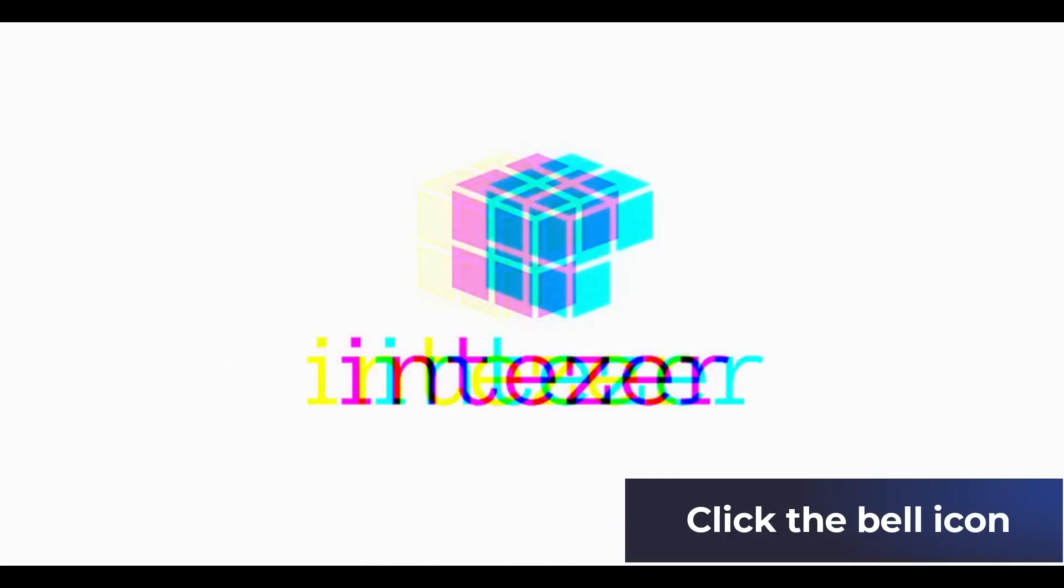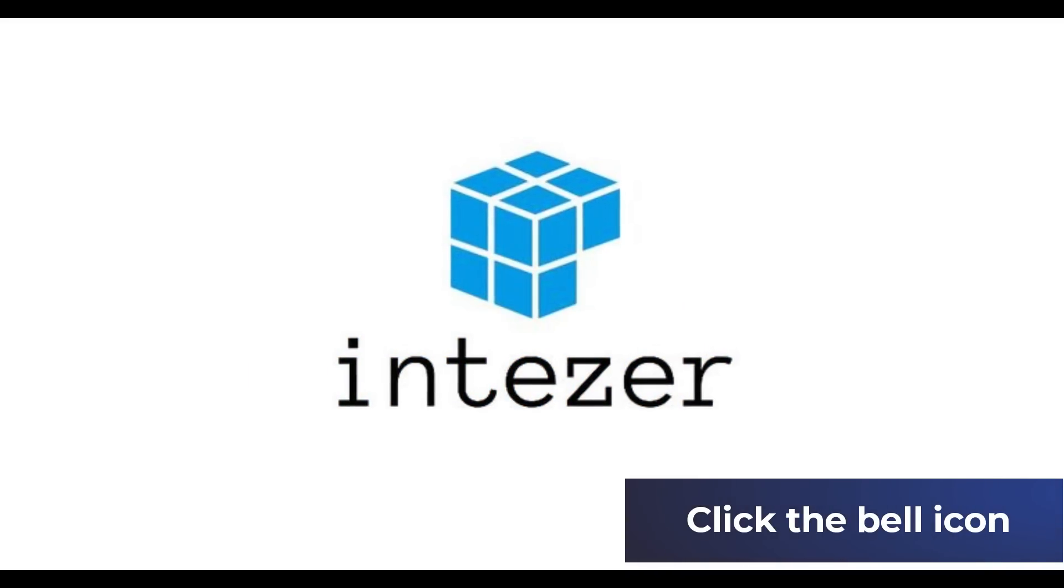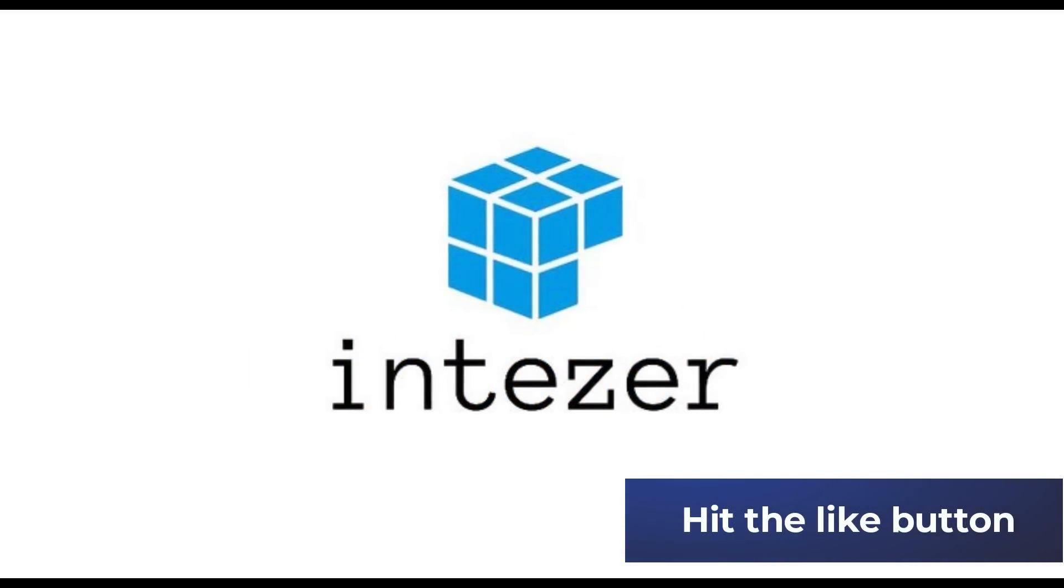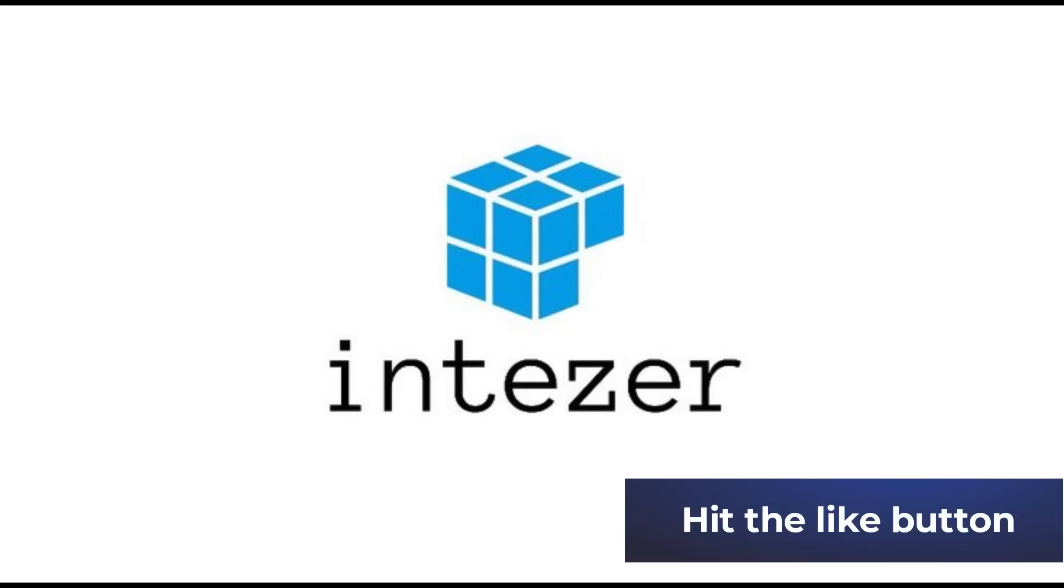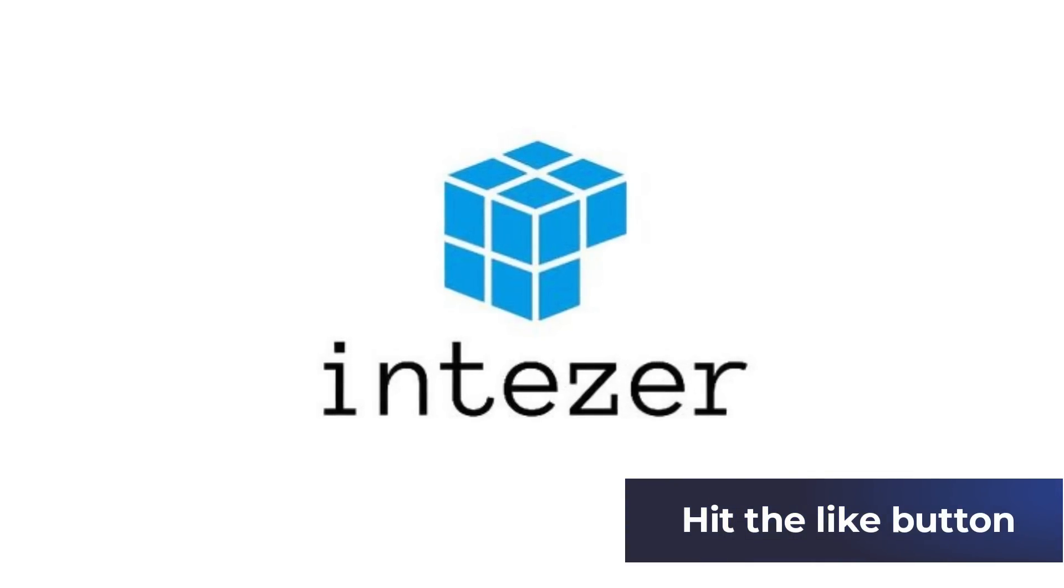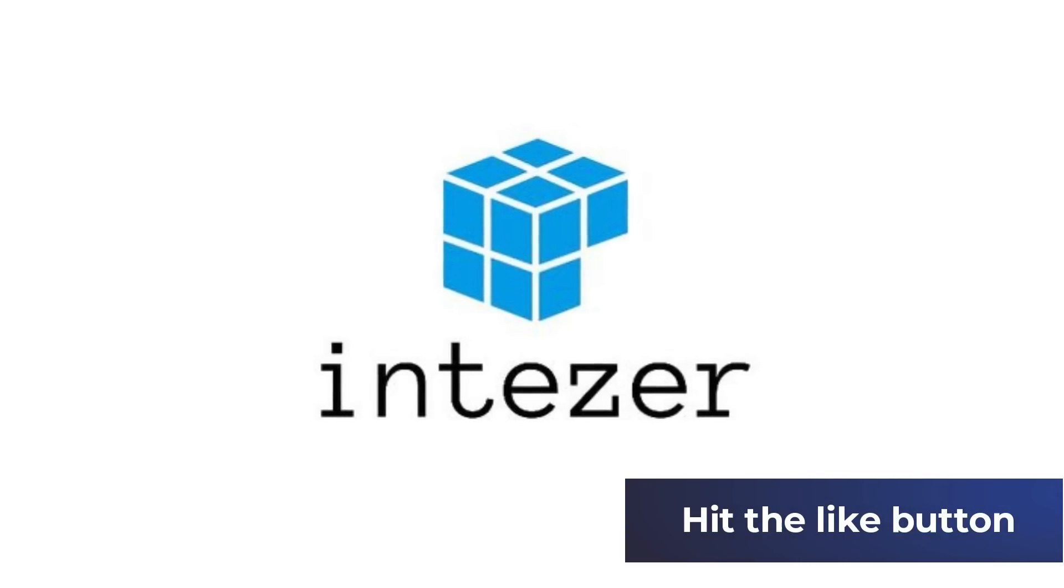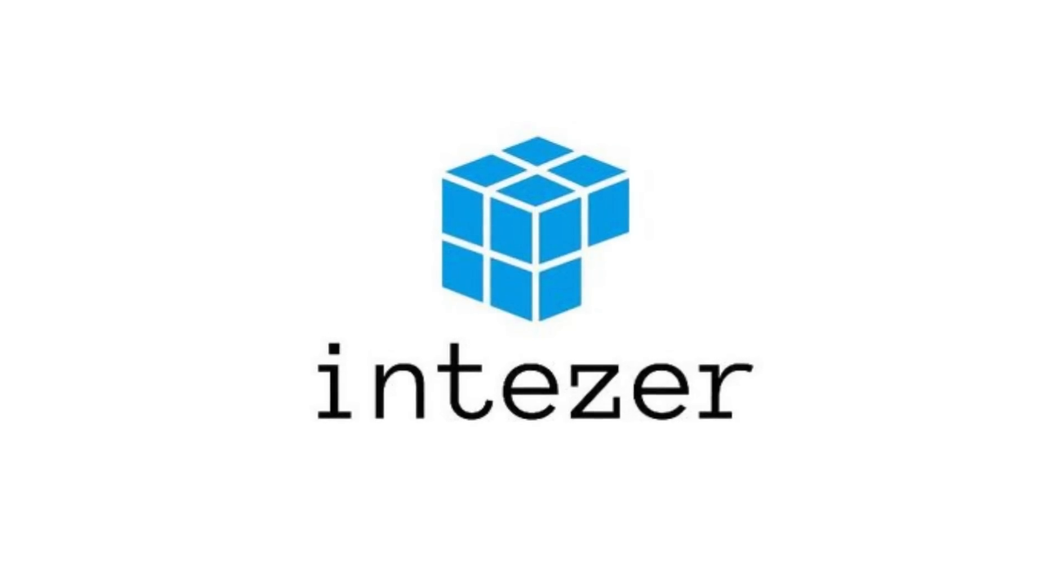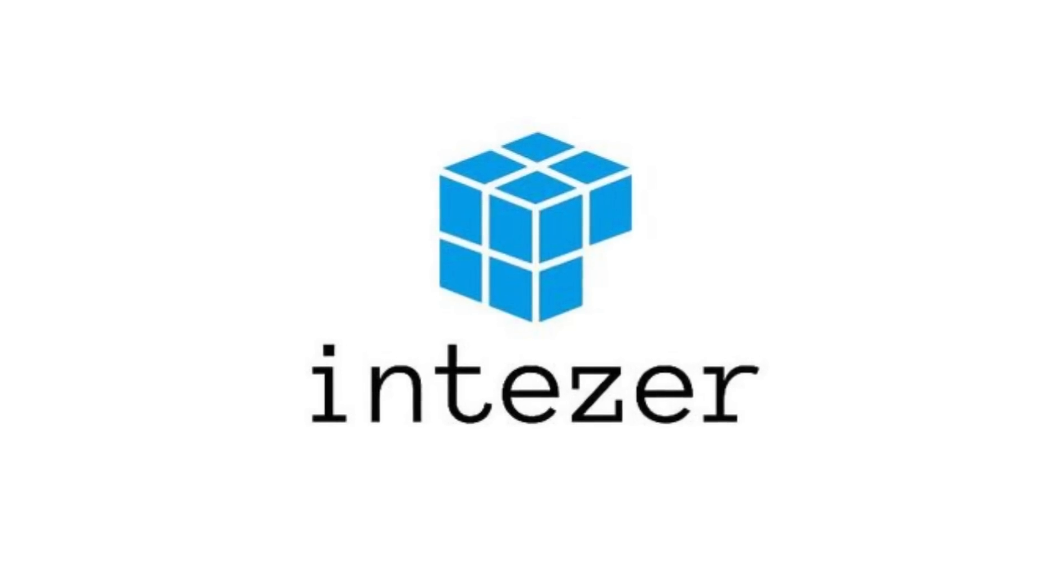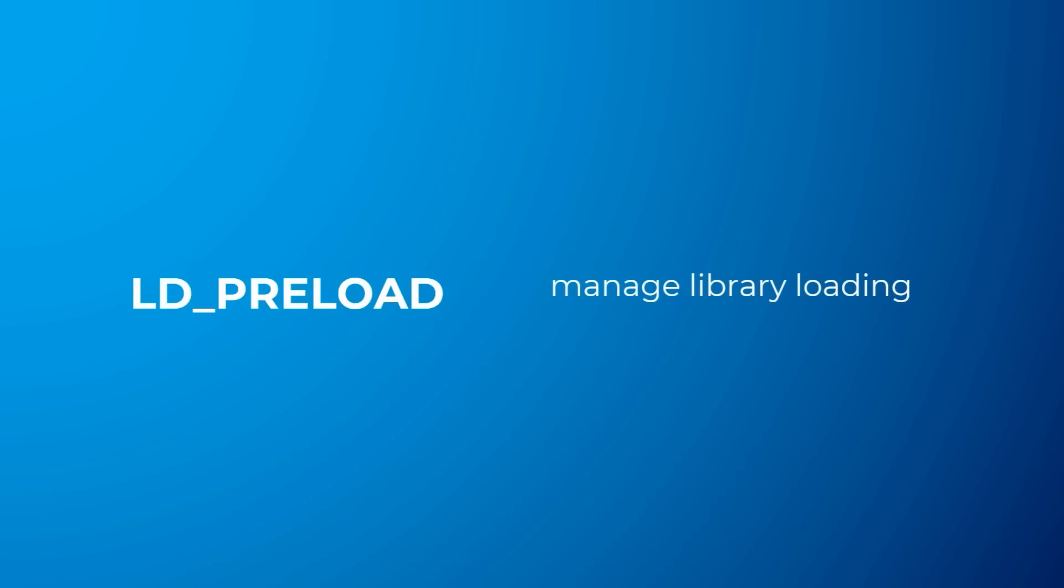Orbit Experts from a cyber security company, Intezer Labs, reported the discovery of Orbit malware for Linux, which is yet not detected by all antivirus systems. It steals confidential data and infects processes running in the system. According to Intezer Labs, Orbit modifies the LD preload environment variable, which allows it to manage library loading and intercept function calls.